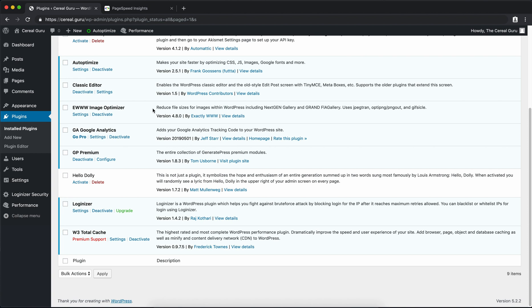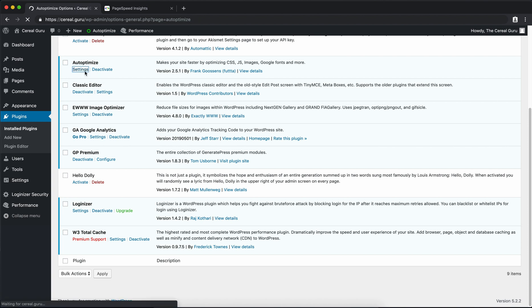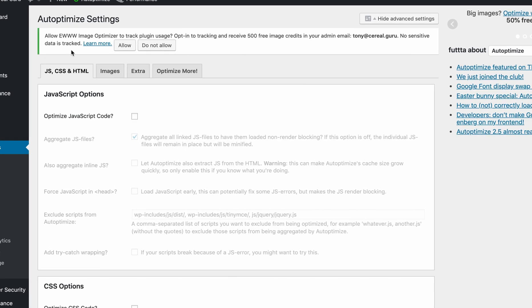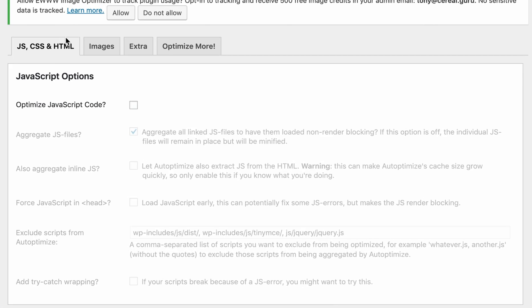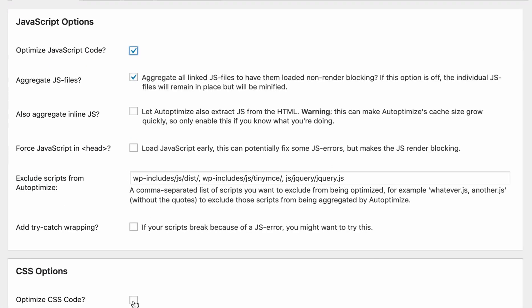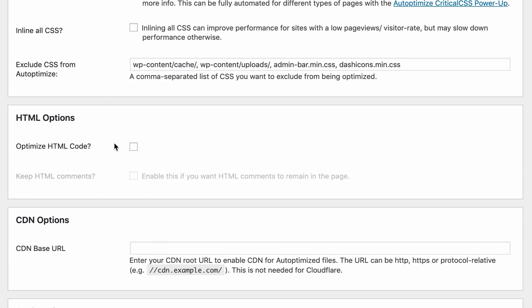In our plugin list we can see that Autoptimize is here. So click on settings. And this one has minimal configuration. You only have to click on optimize JavaScript code, optimize CSS code, and optimize HTML code.